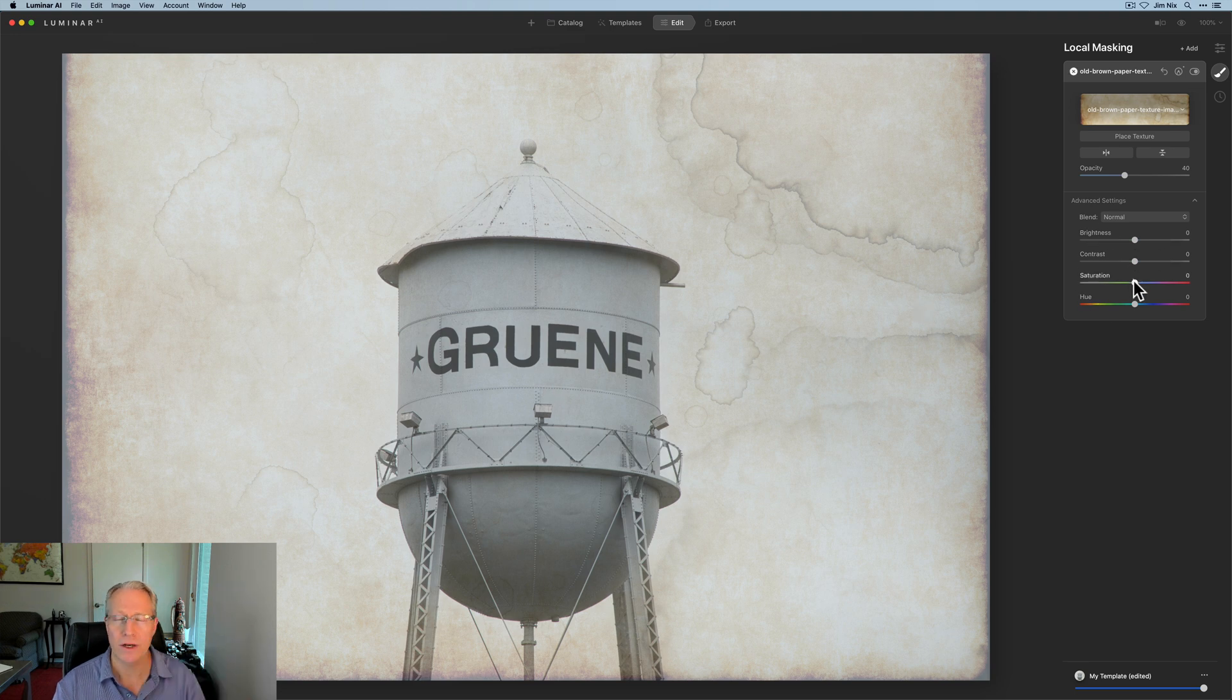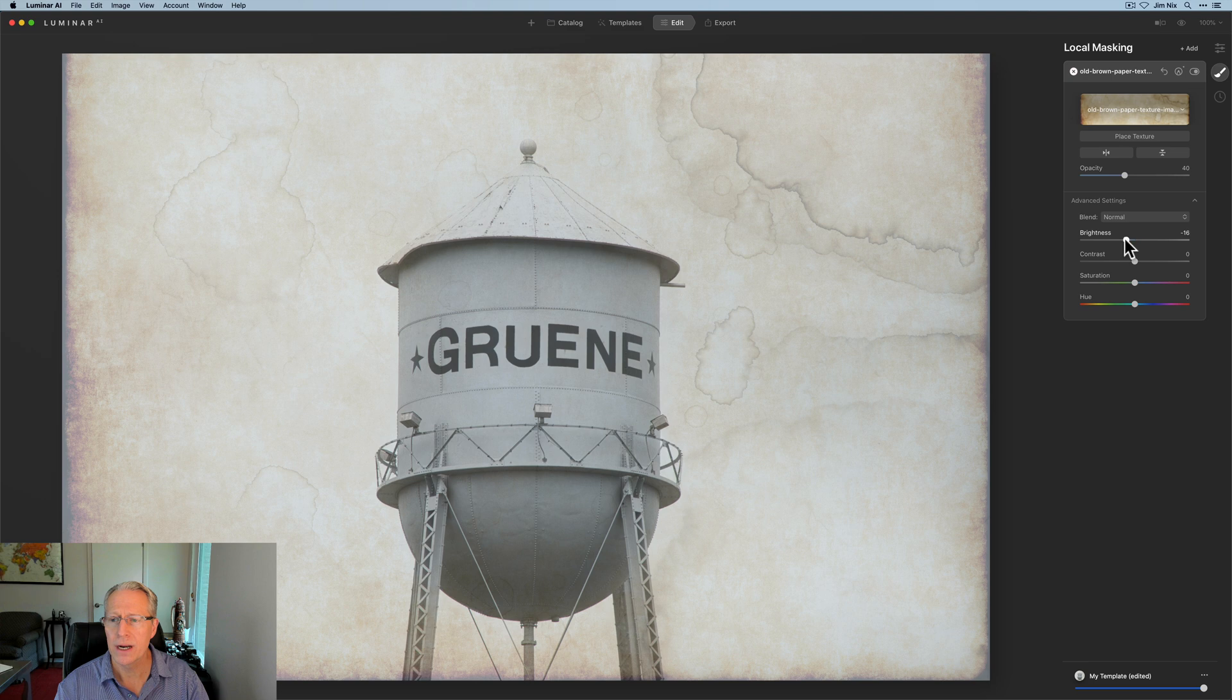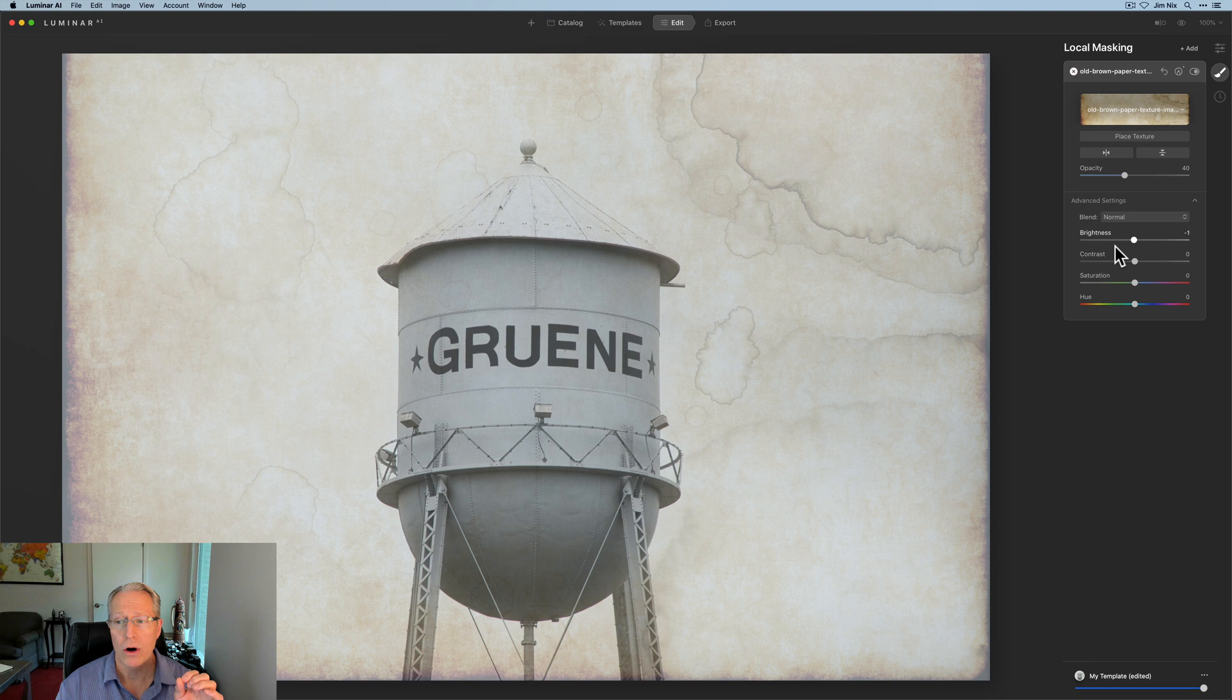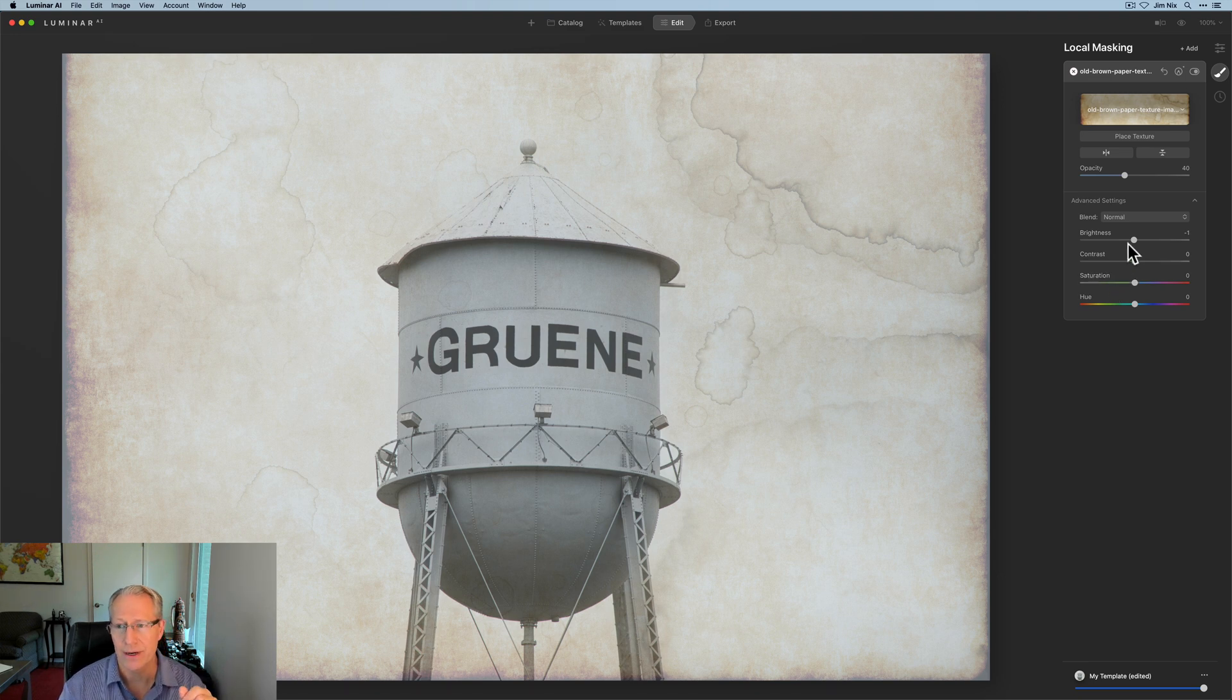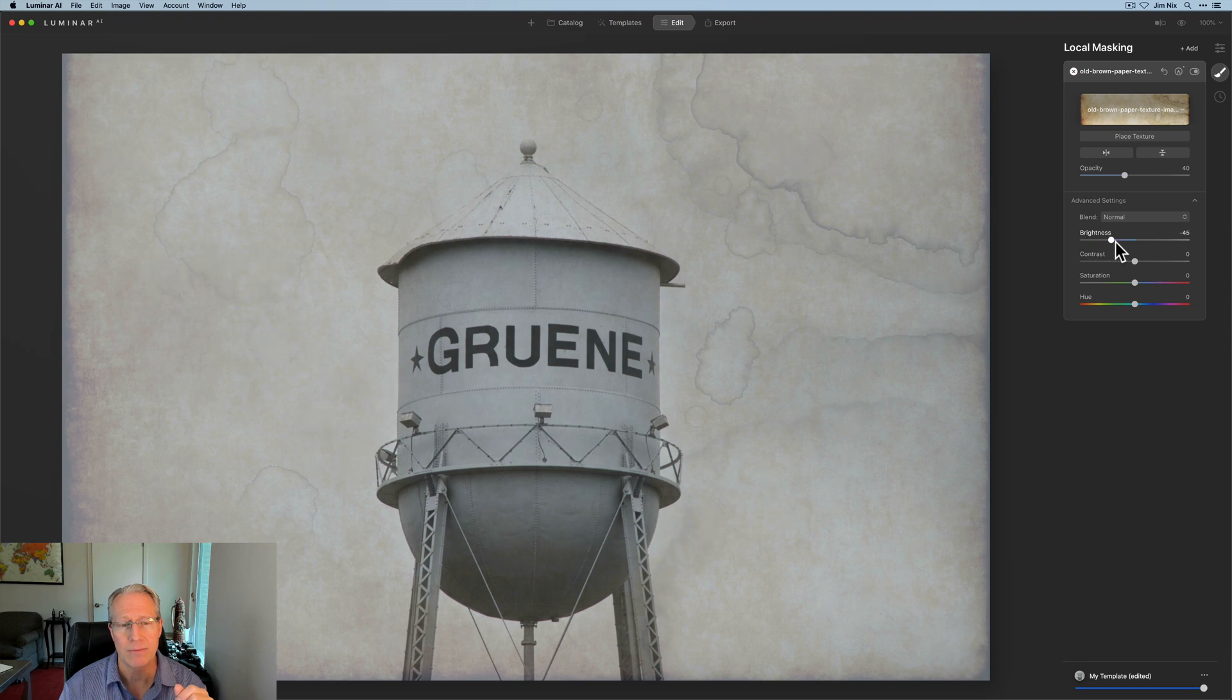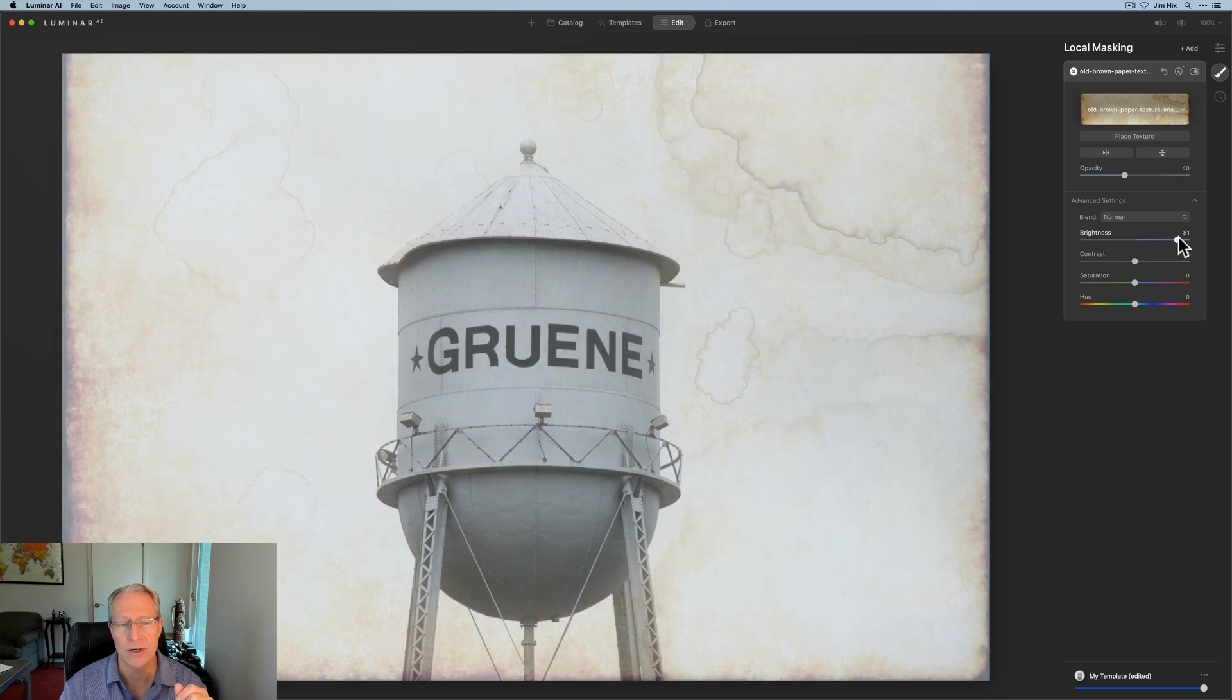Okay. So now we've got the texture on top of the photo, slightly reduced in opacity down to 40 and also slightly masked out of the main subject. And then you've got these four controls here, which is fairly straightforward brightness. And again, keep in mind what I want to point out here is you are with these sliders adjusting the texture, right? So brightness, if I go left, I'm reducing the brightness of the texture. And if I go right, I'm increasing it. I'm going to go a little bit darker here.